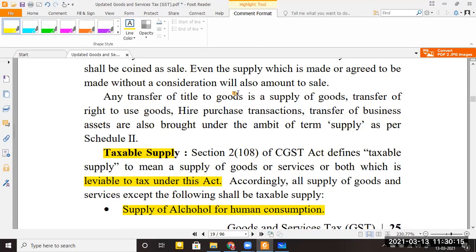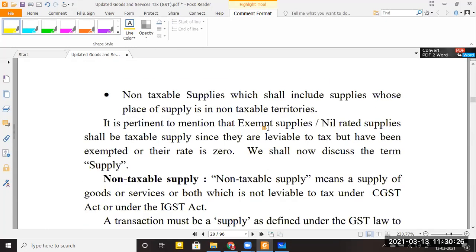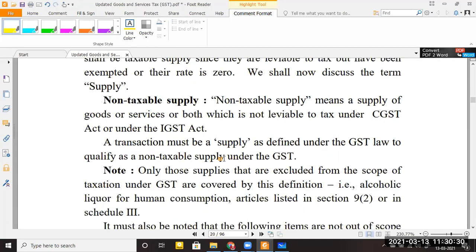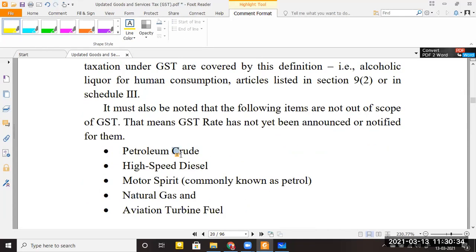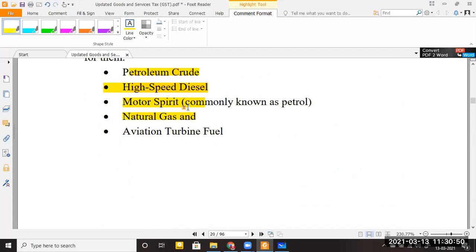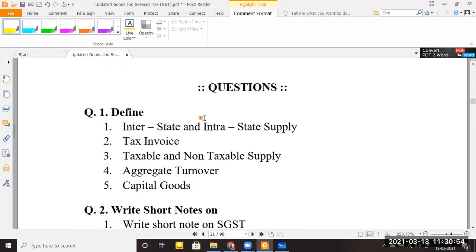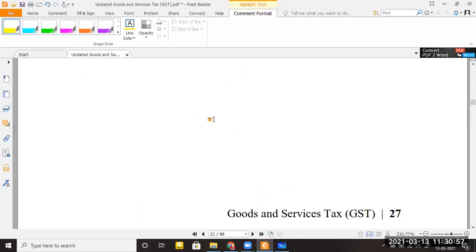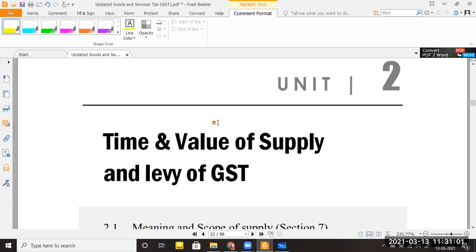Items like sale of mobile phones, calculators, televisions, refrigerators, air conditioners, and cars all come under GST as taxable supply. Non-taxable supply refers to goods not under GST — including petroleum, high-speed diesel, crude petroleum, motor spirit (petrol), natural gas, and LPG. These are all kept outside GST. This concludes Chapter 1 of GST. From the next lecture, we begin Chapter 2: time and value of supply, and levy of GST.